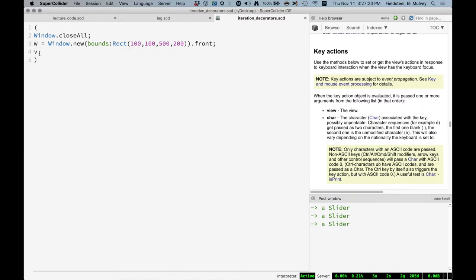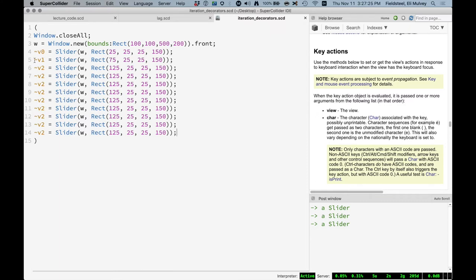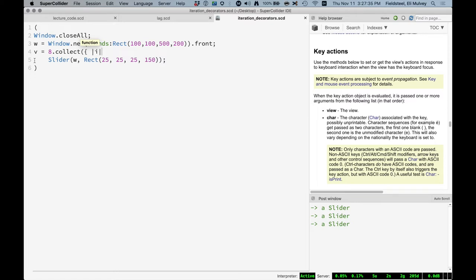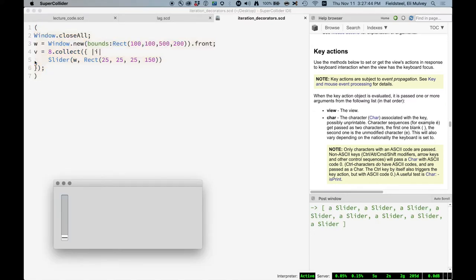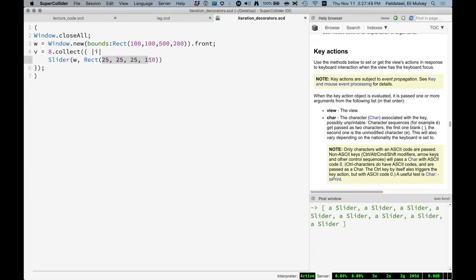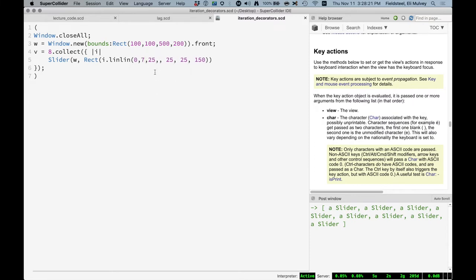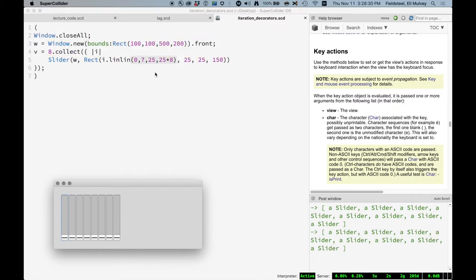So we're going to say V equals eight dot collect. And we're going to pass in an iteration counter. So zero through seven. Because what happens here is we make eight sliders, but they all go right on top of each other. Because they all have the same location and dimensions. So what we need to do is incorporate this iteration counter into this X position value. So how do we do that? Well, I is going to be zero, then one, then two, then three. And we want that to be 25, 75, 125, and so on. So we could use Lin Lin, zero to seven, 25 to, we have to kind of do the math here. I guess it would be 25 times eight. Let's see if that works. Oh yeah, look at that. That's nice.